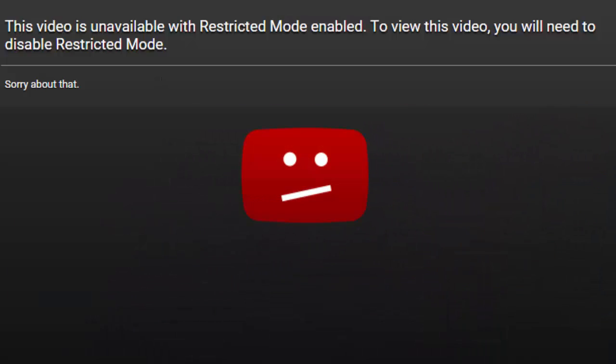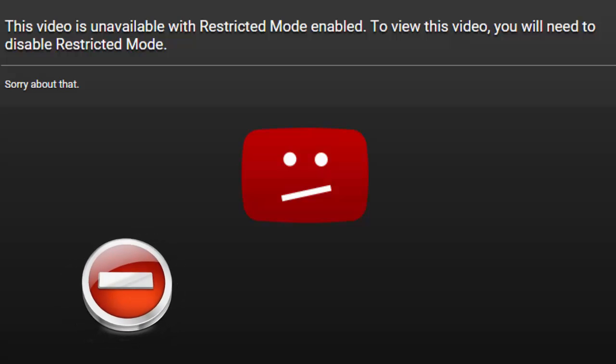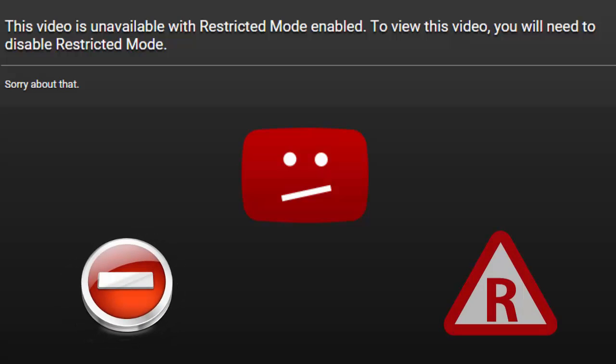Certain videos on YouTube pop up a message saying, this video is unavailable with restricted mode enabled. To view this video, you will need to disable restricted mode.